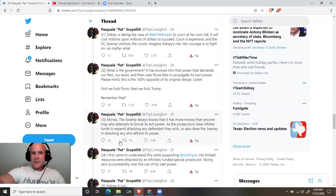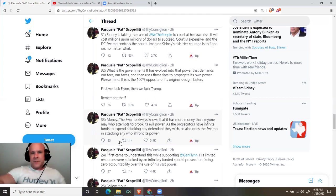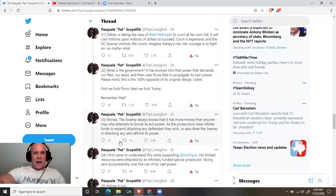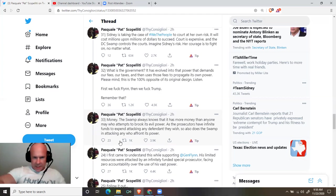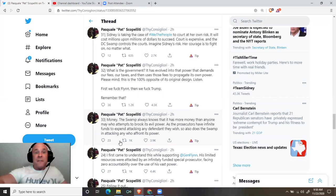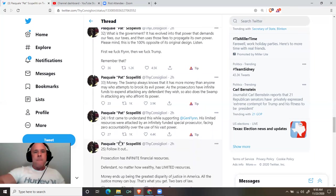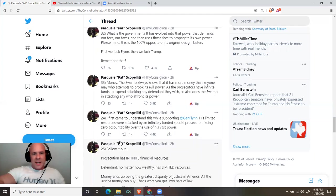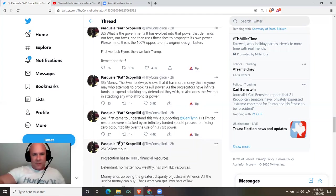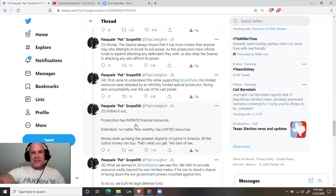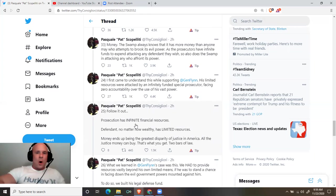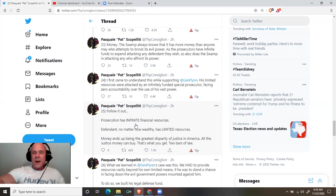What is the government? It has evolved into that power that demands our fees, our taxes, and then uses those fees to propagate its own power. Please mind, this is the 100% opposite of its original design. Listen: First we fuck Flynn, then we fuck Trump. Remember that? Money. The swamp always knows that it has more money than anyone who may attempt to brook its evil power. As the prosecutors have infinite funds to extend and expend attacking any defendant they wish, so also does the swamp in attacking any who are of an affront to its power.